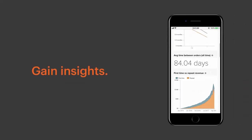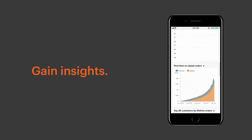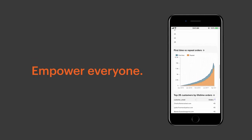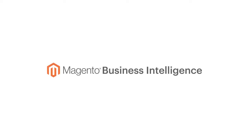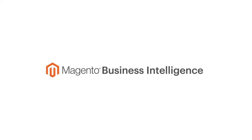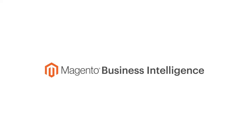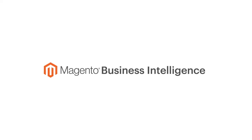Save time. Gain insights. Empower everyone. Magento Business Intelligence. Make your data the difference.